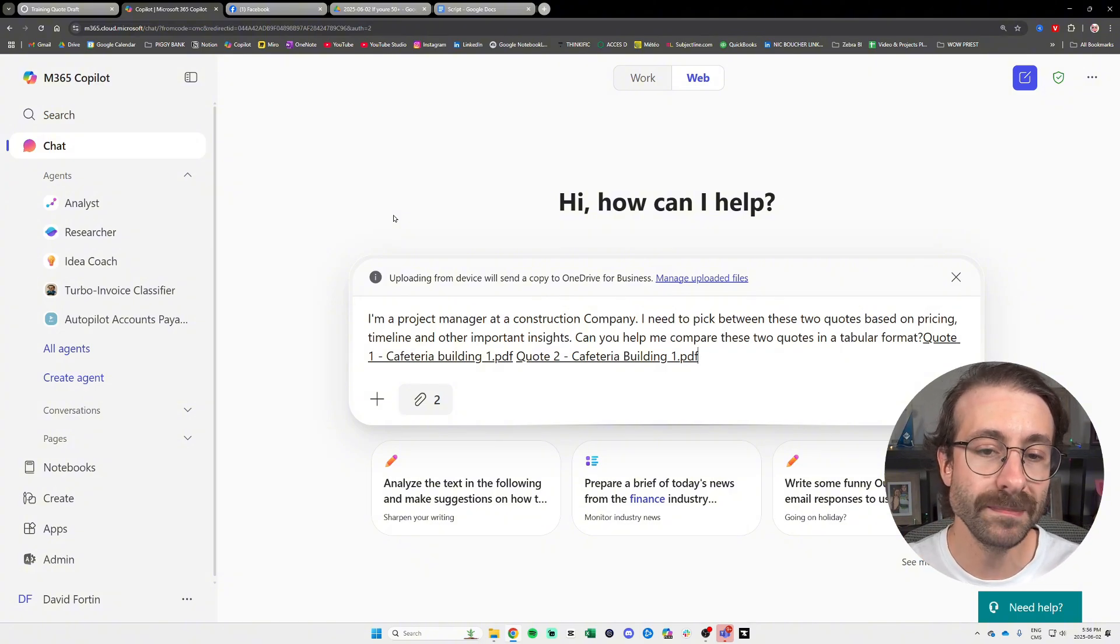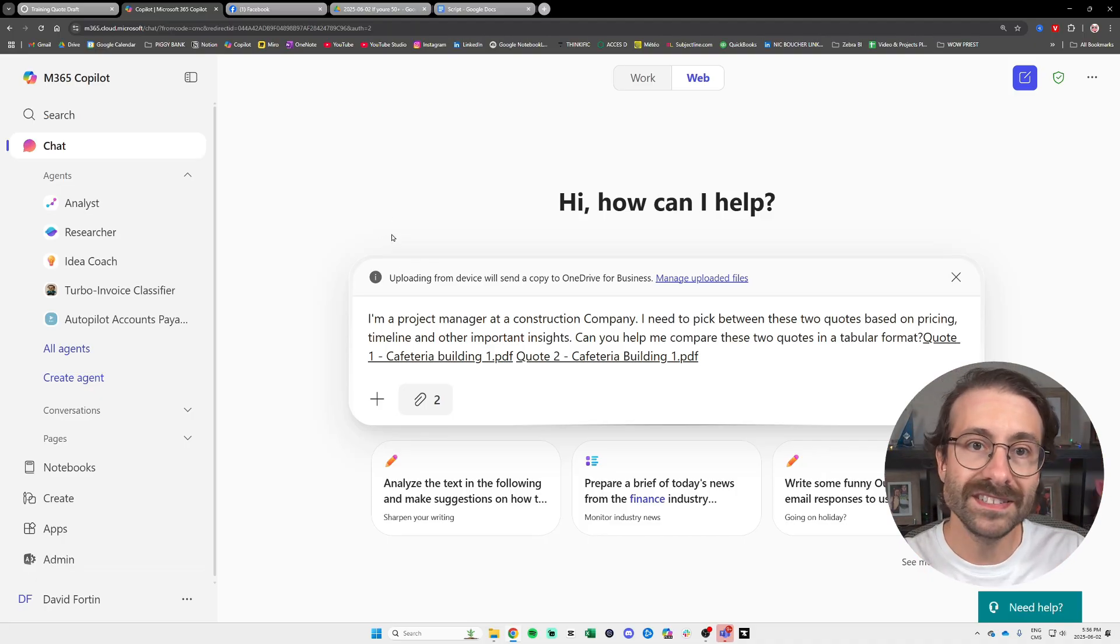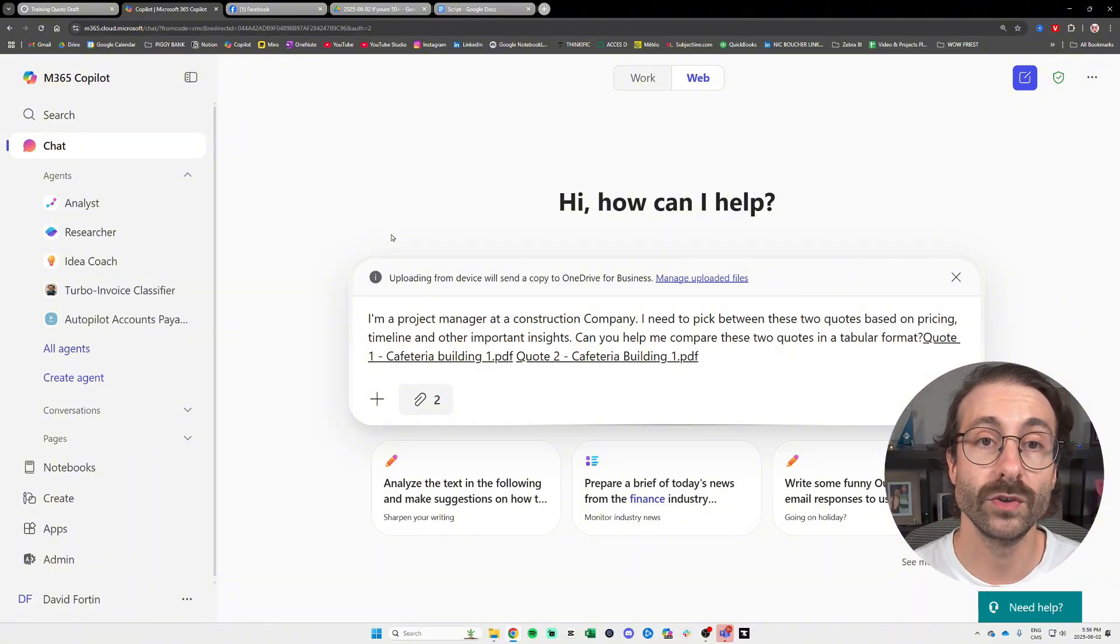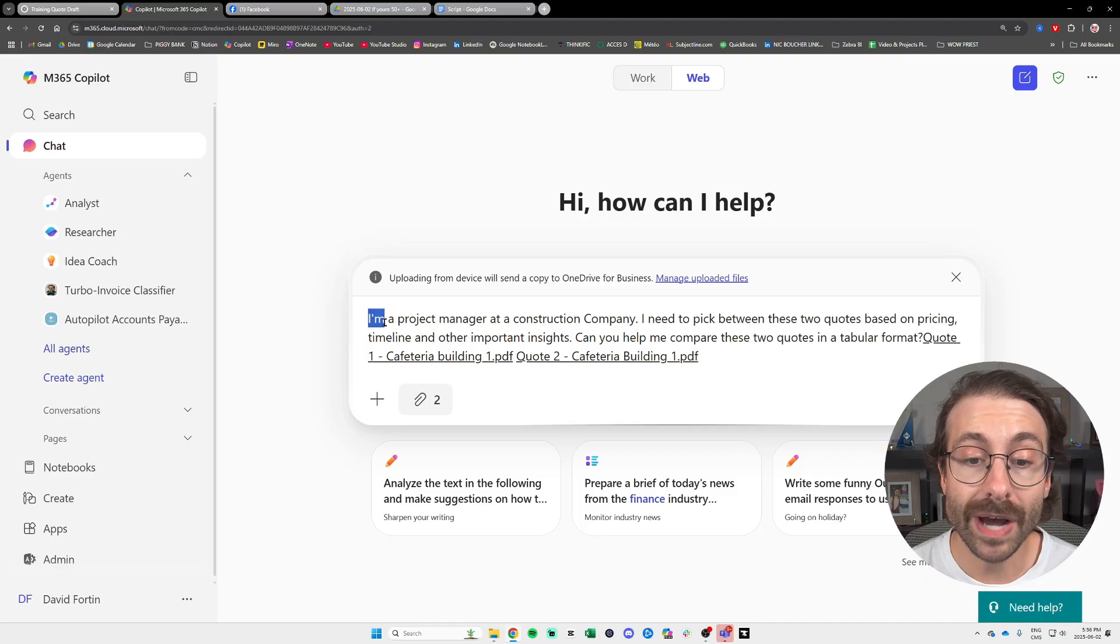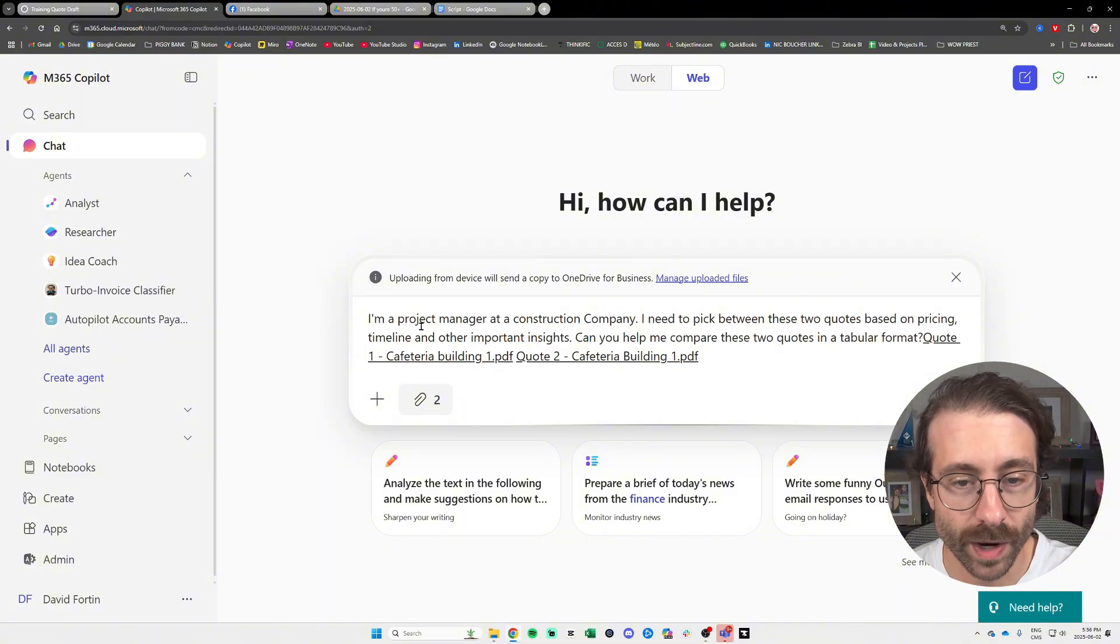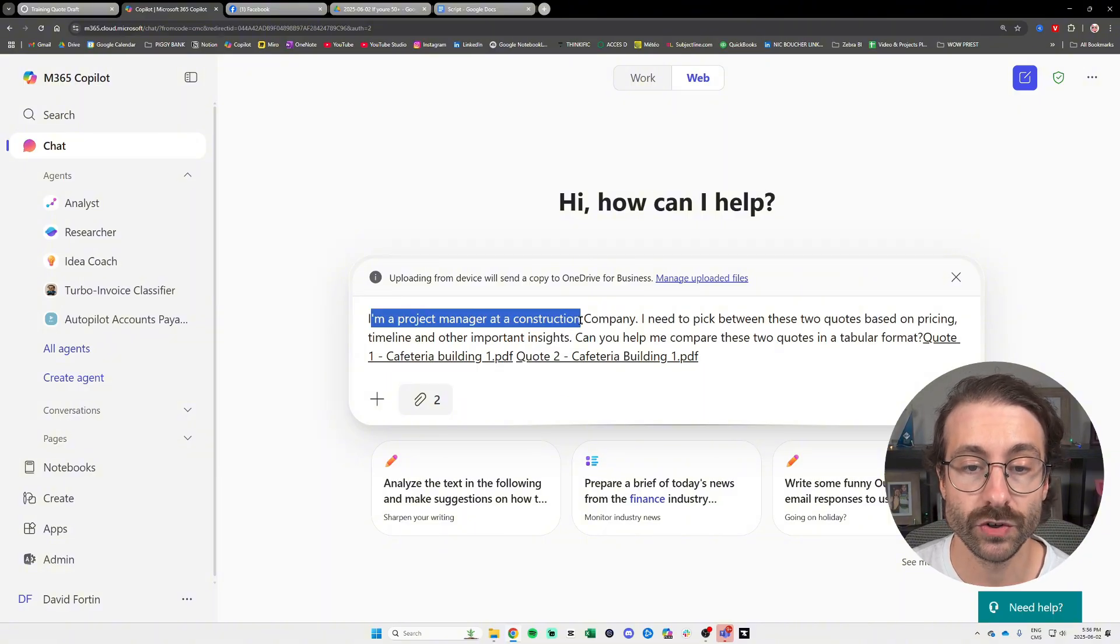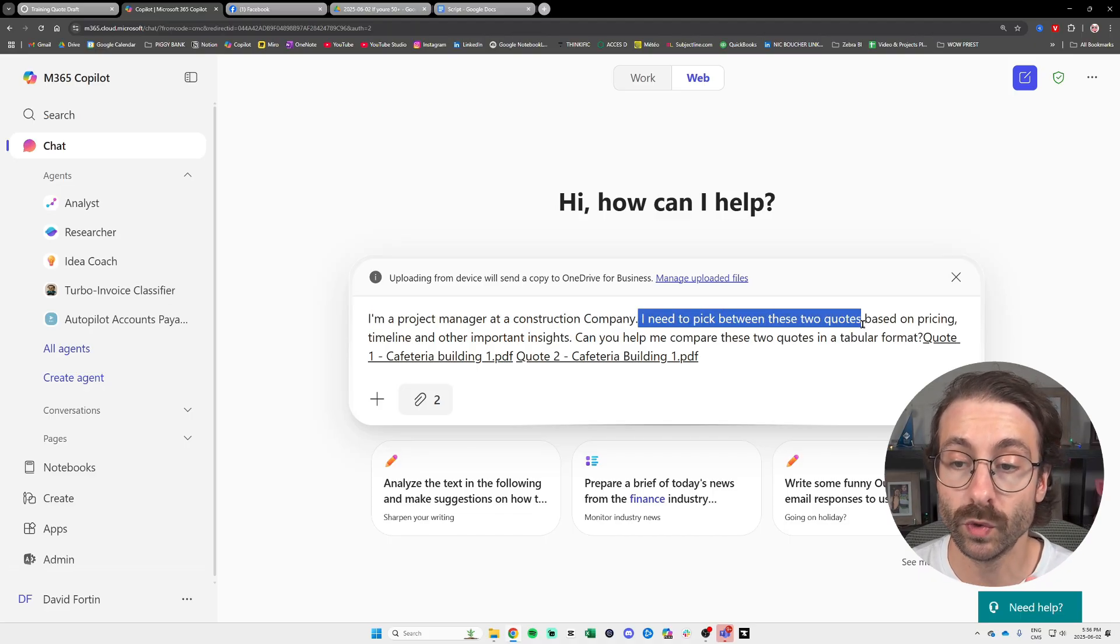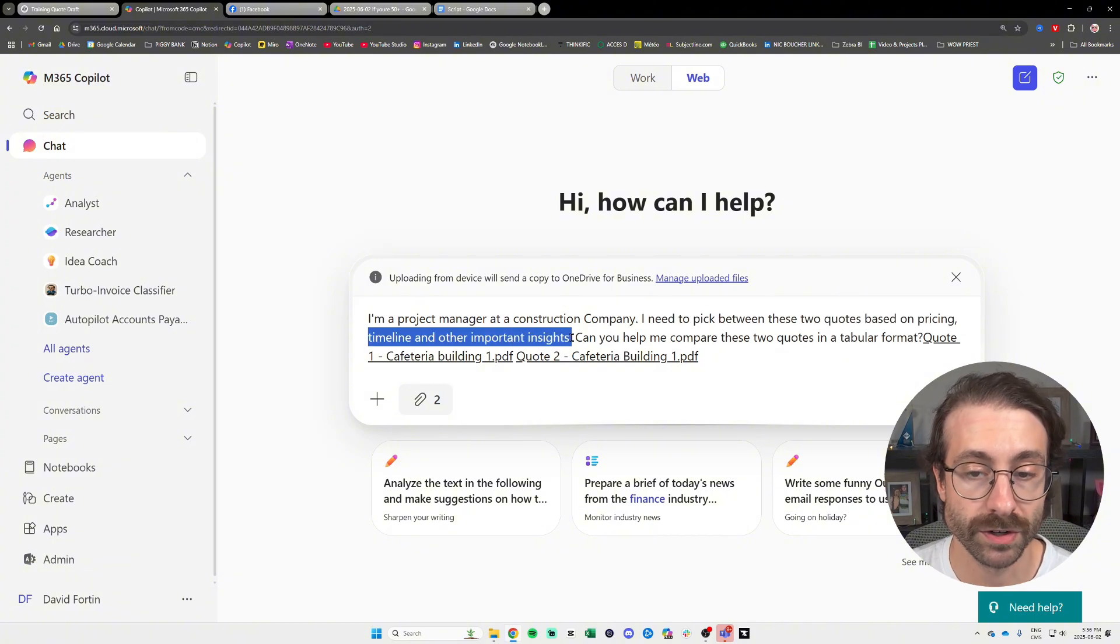So here we are in Copilot, it's pretty similar to the UI, the user interface that you have seen in ChatGPT, right? And you see here you have a chat box, a search box I should say, that you can actually ask a question. And here I ask the following question: I'm a project manager at a construction company.